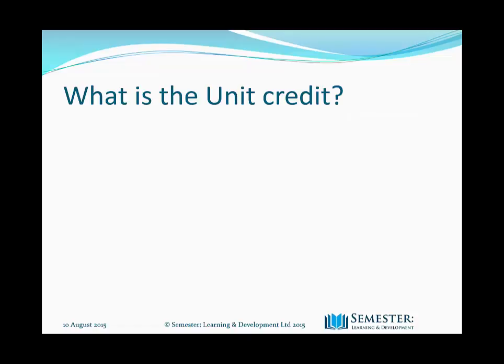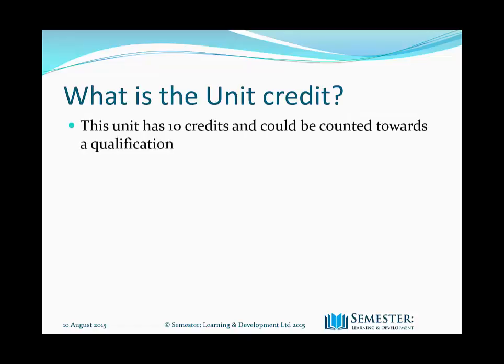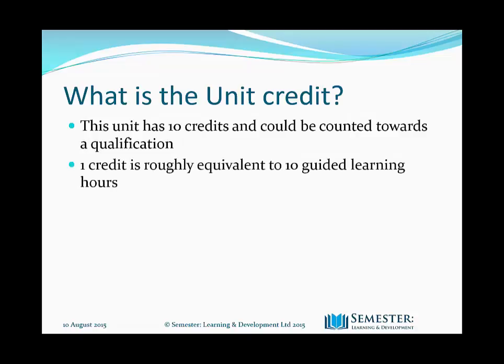So what is a unit credit? You may have noticed on the first screen there are 10 credits, and it could be counted towards a qualification. One credit is roughly equivalent to 10 guided learning hours. However, this unit has 60 credits spread over three months, so roughly five hours a week, and one assignment per month.